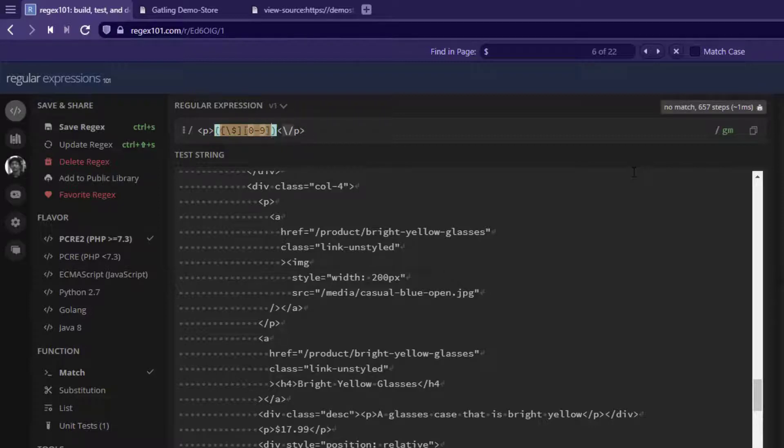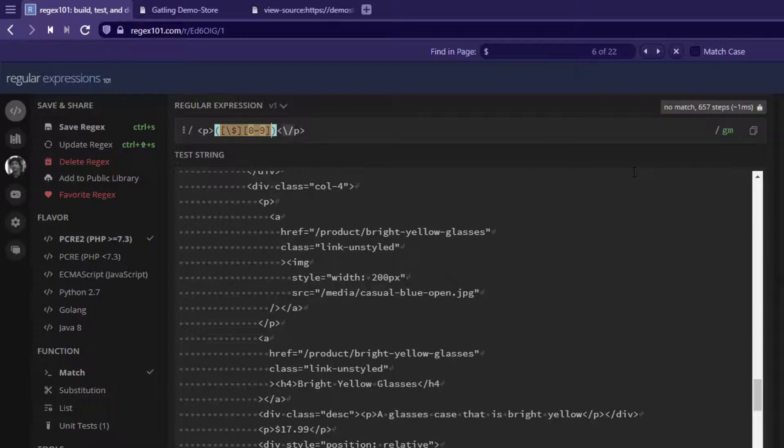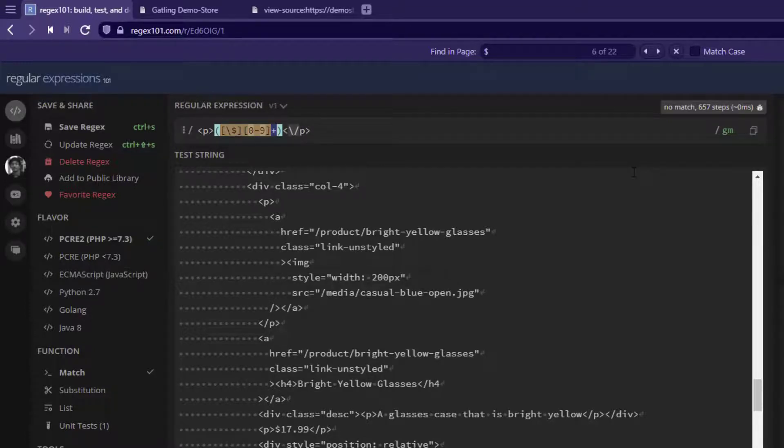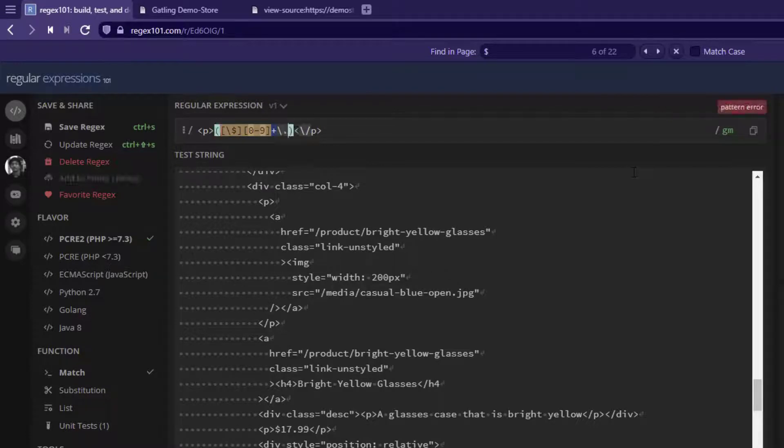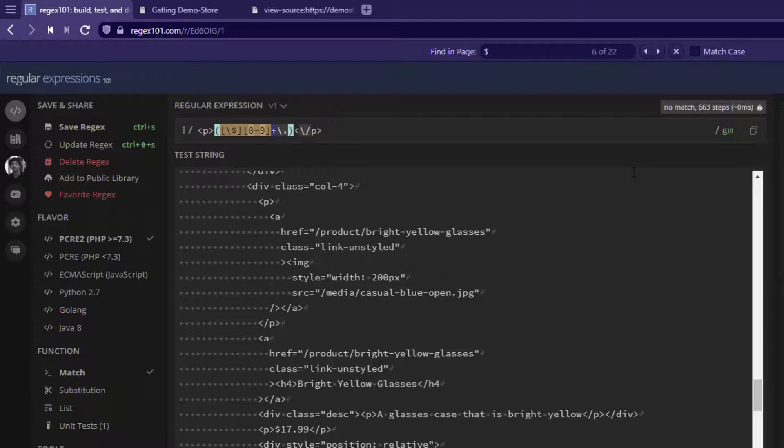Since we don't know the price of each item and it could be multiple digits, we have to use the plus character for one or more occurrences. Next, we'll use the separator with backslash dot so it will identify the decimal point.